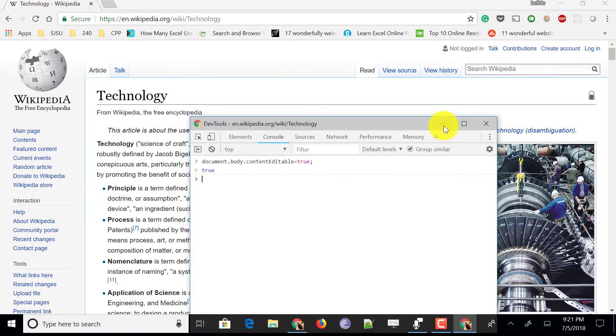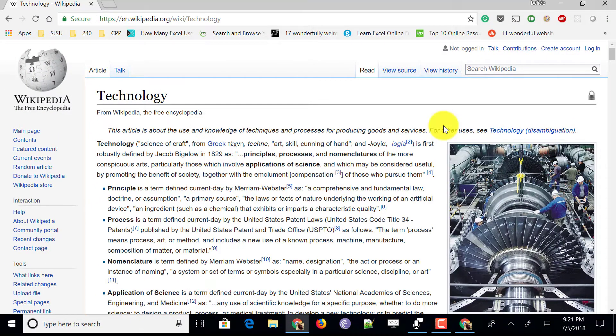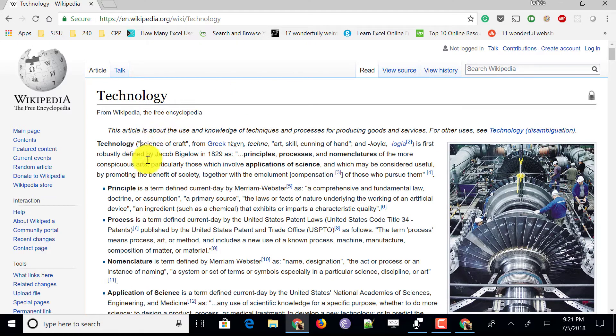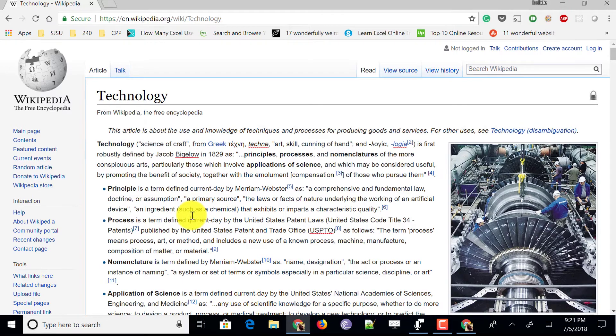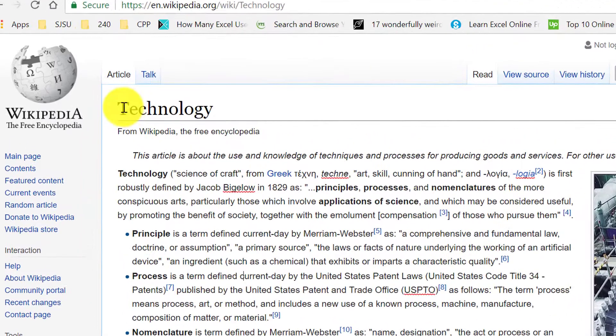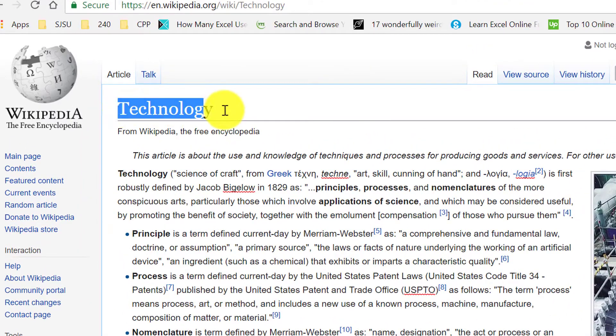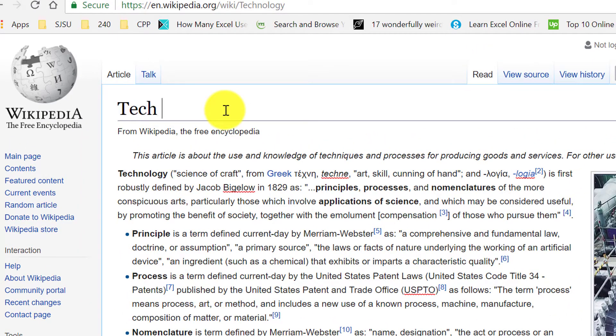Next minimize this dev tools. And now you could see that entire page becomes editable. You can place your cursor anywhere and type or change the text which you want. Let me select this technology and type tech mirages.